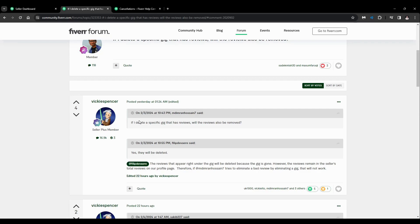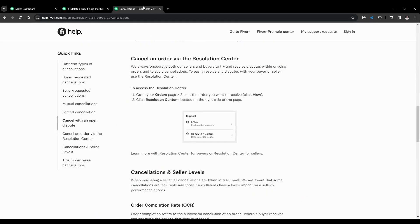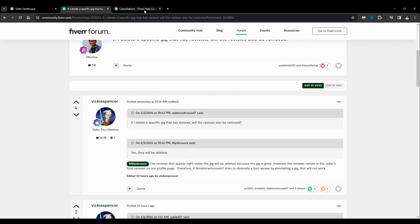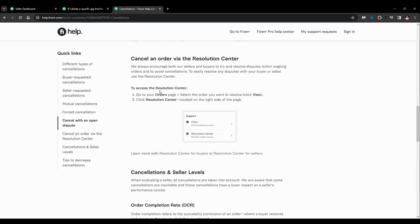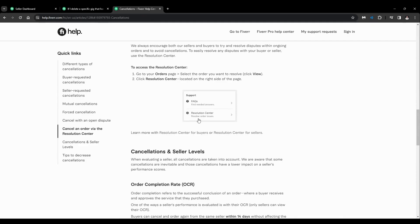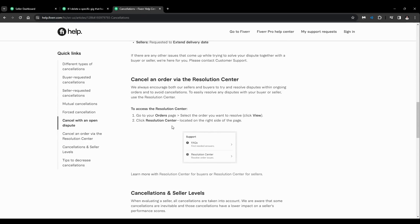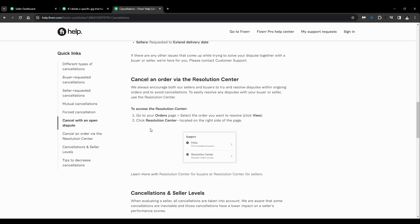If you want to do that, just go to the Resolution Center. To access the Resolution Center, go to your orders page, tag the order you want to resolve, click View, then click Resolution Center located on the right side of the page.